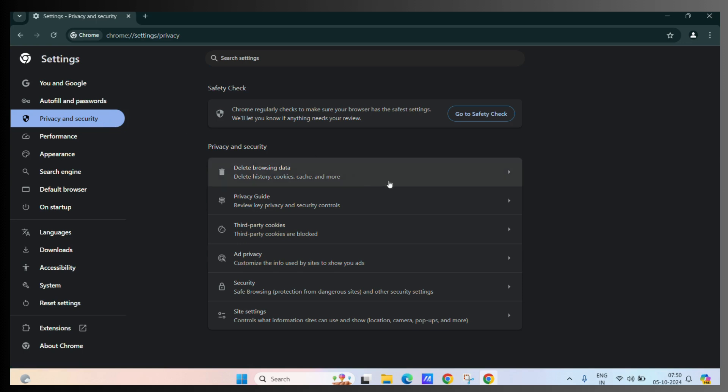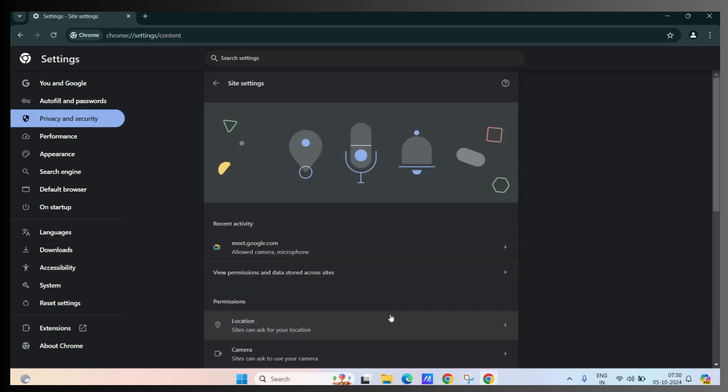And here you can see the site settings. Click on the site settings.